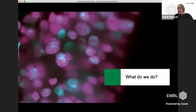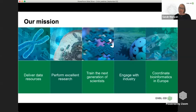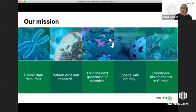Now I'll tell you more about what we actually do and the data we have available. Our mission is five-fold. The first part is to deliver data resources — not only to safeguard data submitted to us and share it, but to ensure the data is usable, with all the associated information needed. We also have a number of research groups at EMBL-EBI working on a range of life science topics, using bioinformatics to generate new knowledge.